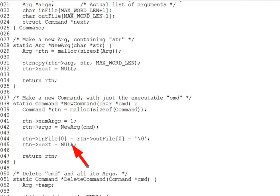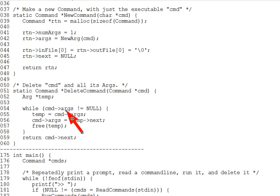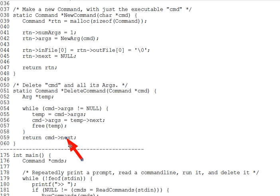And then delete command, lines 51 through 60, deletes a command. In particular, walking down its arg list and deleting all the args, it assumes that the command is the first in a list of commands and it returns the command that follows it in the list or null if this is the last command in the list.